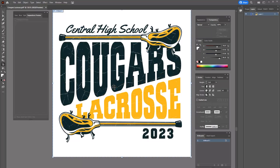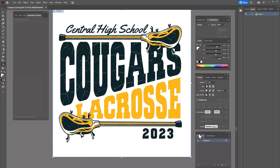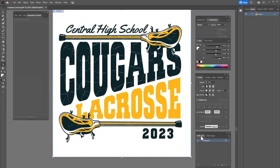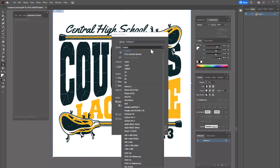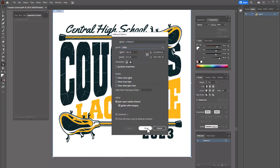To change the artboard size to match your film, have the artboard tool selected, go to the Artboards tab, and select the little icon where it says Custom. I'm going to go down and select Letter, and click OK.